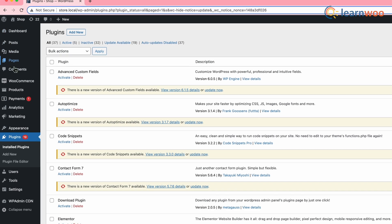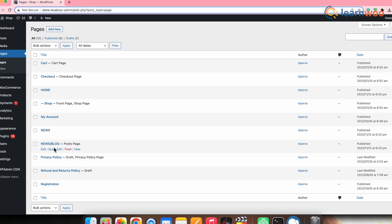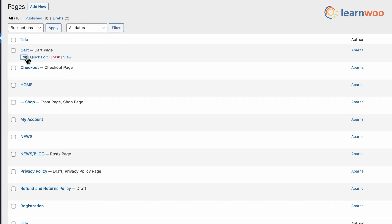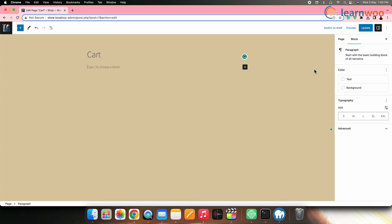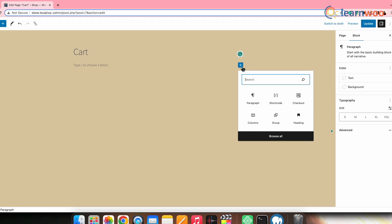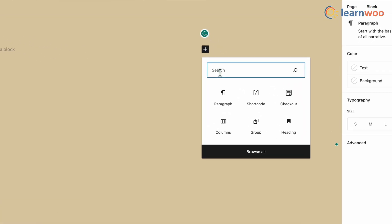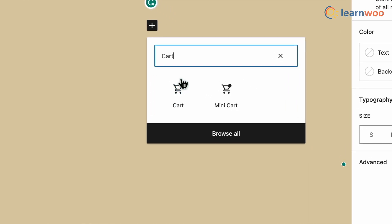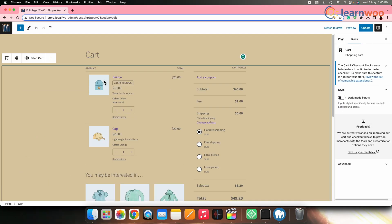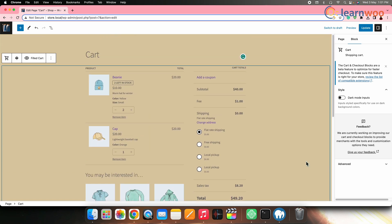Once the plugin is activated, let's make changes to the cart layout. Go to WordPress Dashboard, then Pages, then the Cart page, and click Edit. Delete the default cart block or cart page shortcode, then add the cart block from the WooCommerce Blocks plugin. Click on the plus sign, search 'cart', and once it appears click on it.